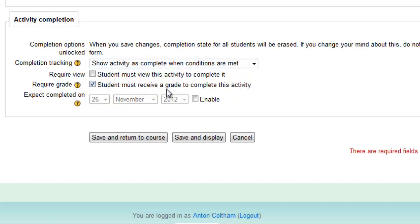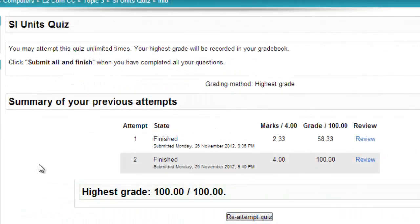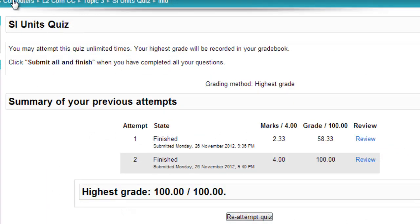Students must receive a grade, and that grade has been set to 100%. And yet the student has had a second go and got 100%, so it should be shown as complete.